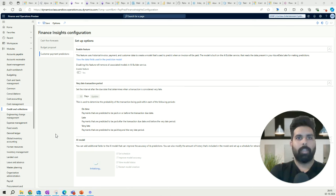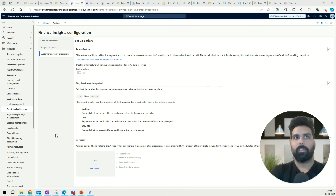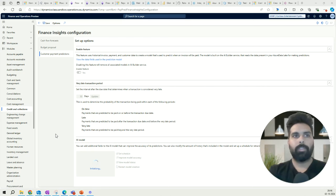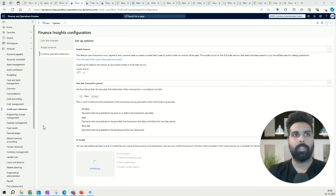That's it for this video. I was thinking to show the customer payment prediction with the model deployed, but it appears to have gotten into a refresh schedule wait. I'm going to create another video talking about each of these functionalities in detail — how customer payment prediction looks using this AI model, how the cash flow looks, and how the budget proposal looks. This video covered the configuration of financial insights and enabling the three features. Thank you for watching, see you in the next one.